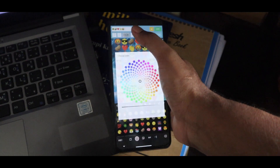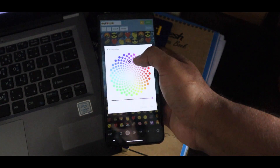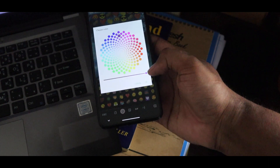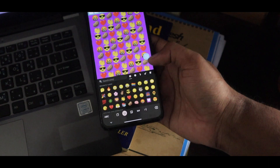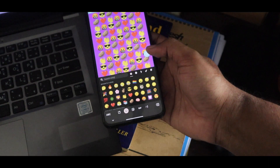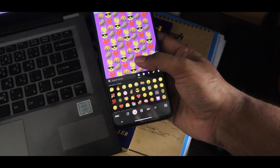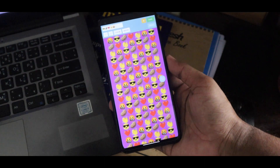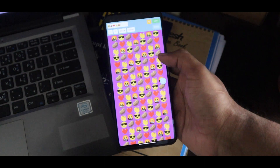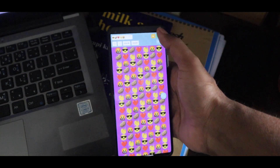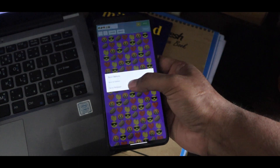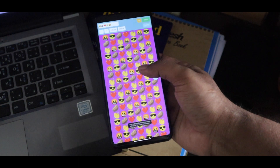From here you can choose a random color, whatever you want, as your background. So if you want to use these emoji wallpapers, just simply select, save, and set as wallpaper.